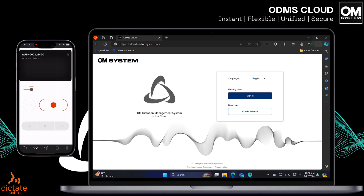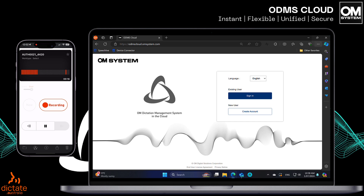Here is some sample dictation recorded on the OM System ODMS Cloud Dictation app on my iPhone. The app is also available for Android. I can dictate from anywhere at any time, and my dictation will be securely and quickly routed to my transcription typist or typing pool to be processed, whether the typists are located in my office, working from home, or interstate or overseas.